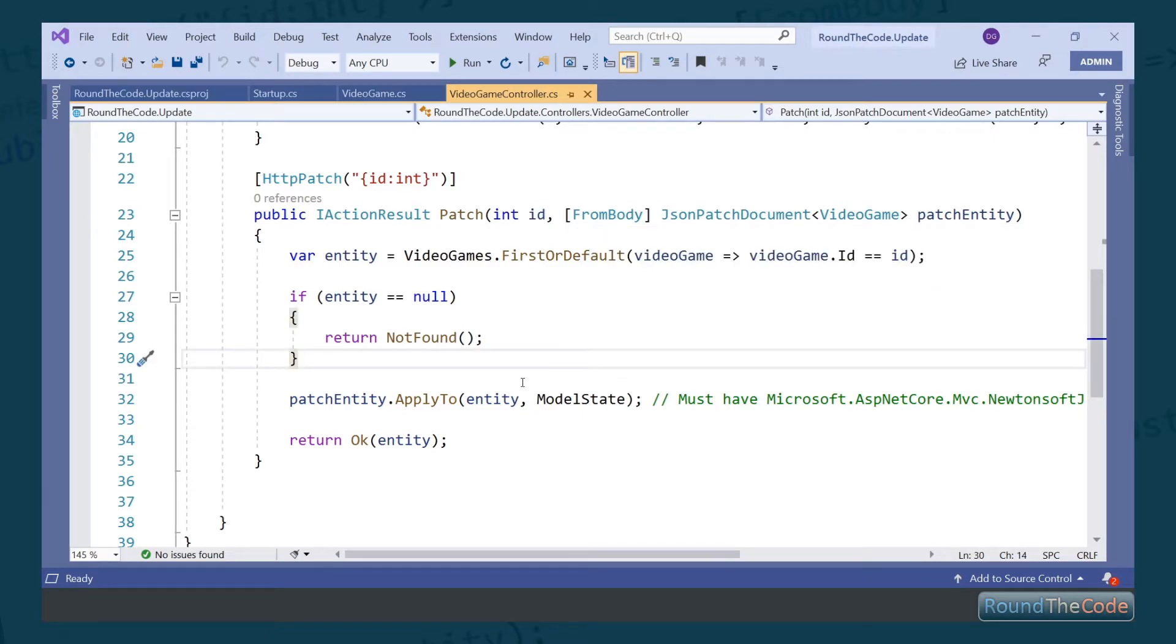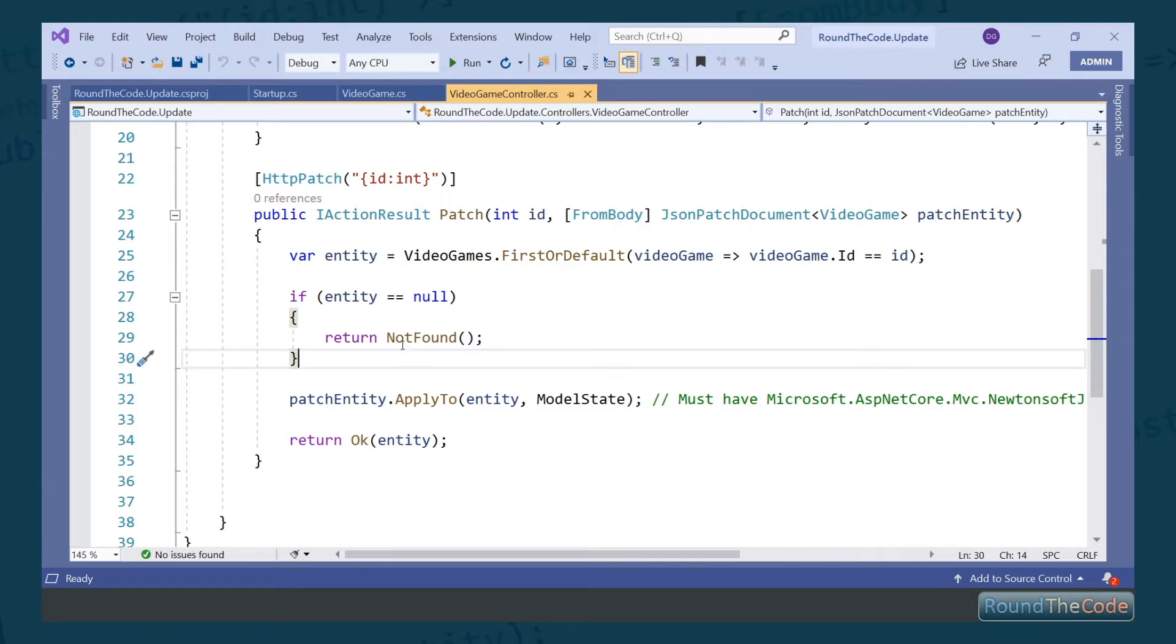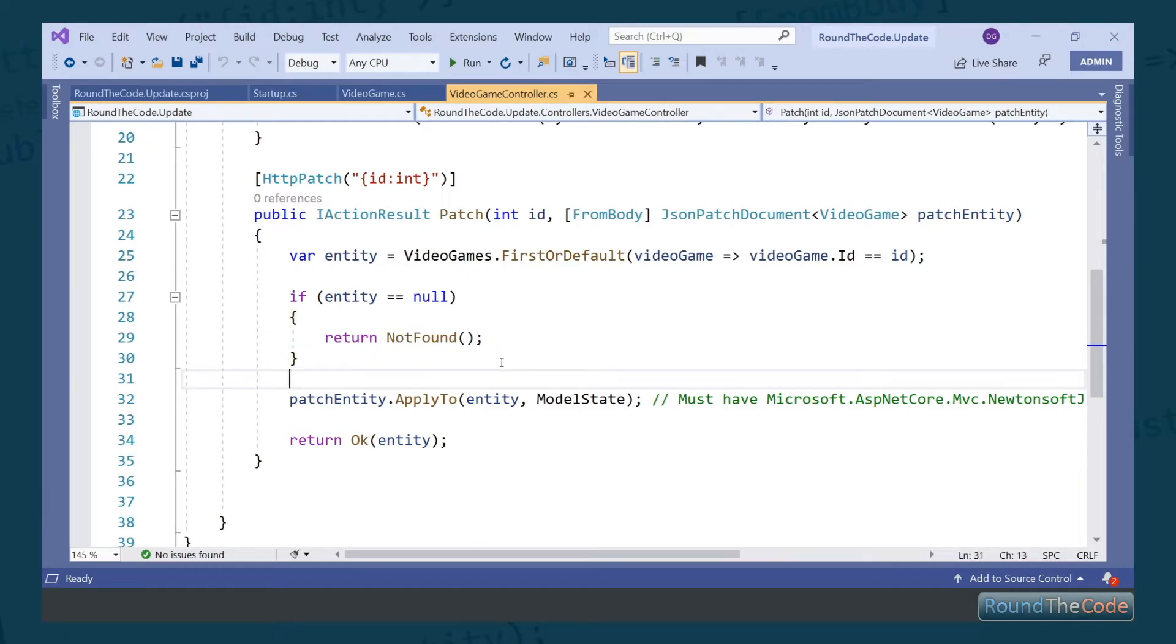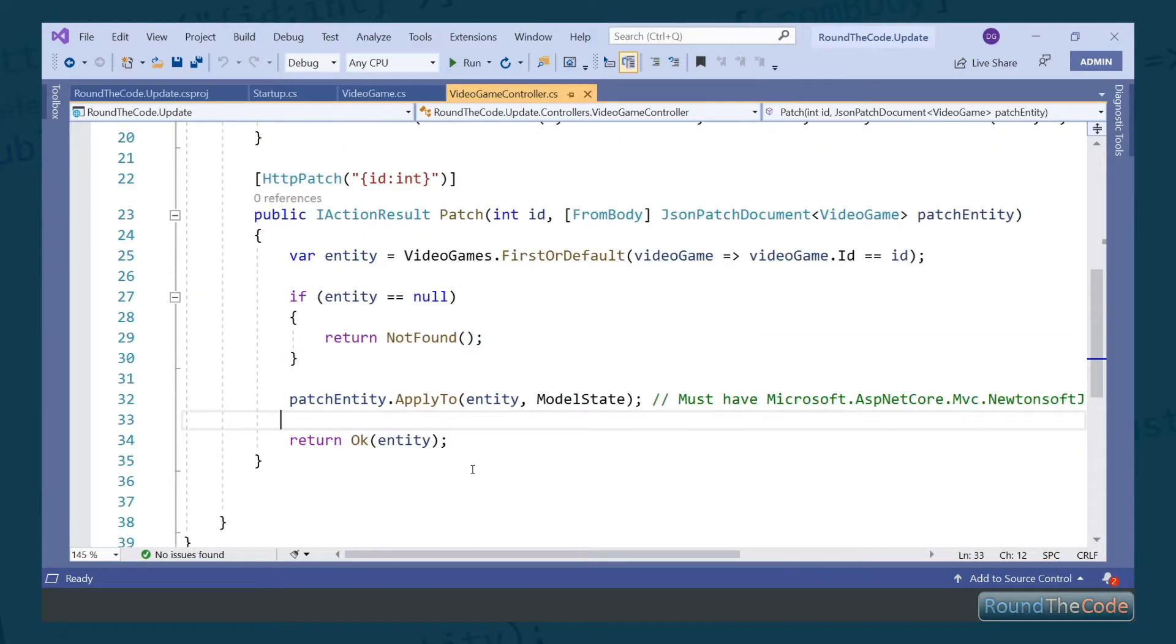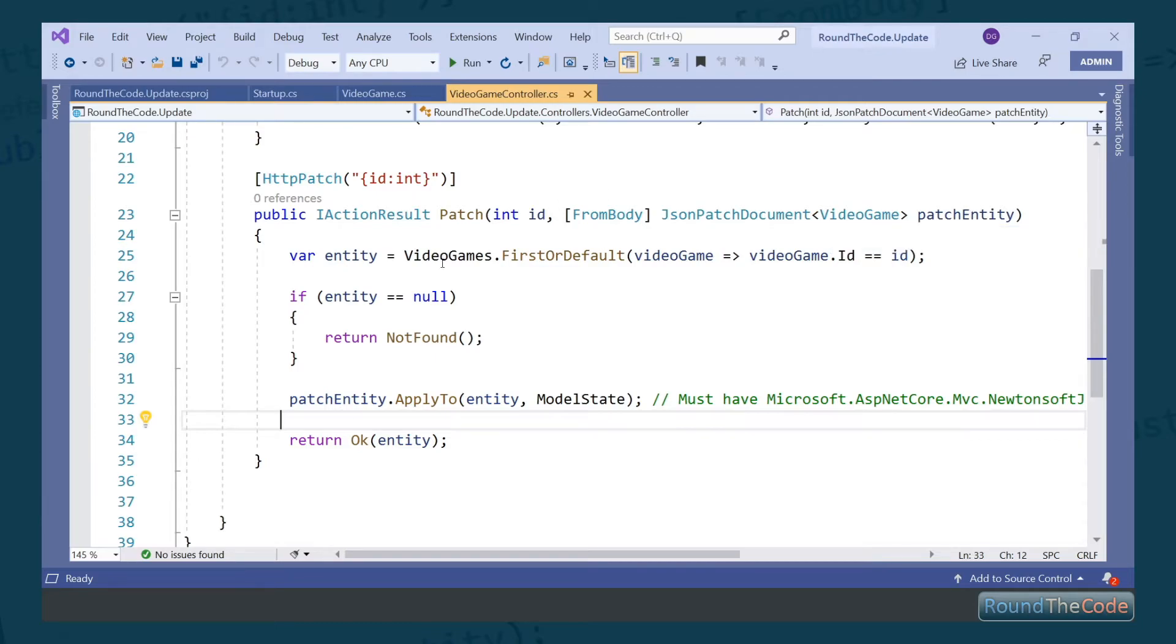What we're doing here is checking against the video games property to see if the ID we're passing in actually exists. If it doesn't exist, we return a not found. However, if it does exist, we apply the information from our patch entity into our entity, and then we return that entity.